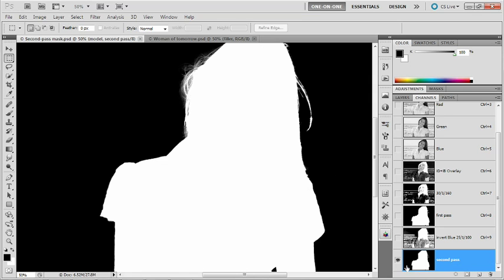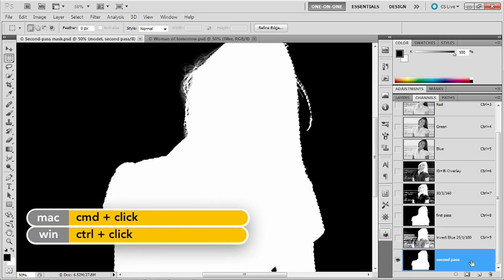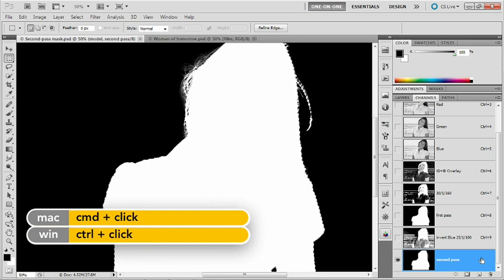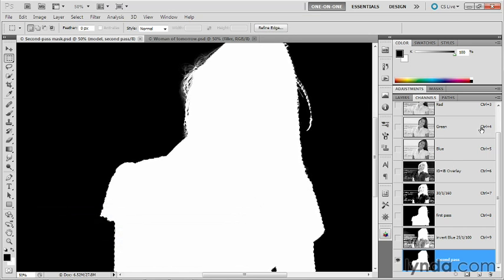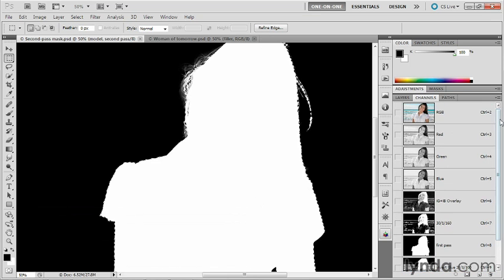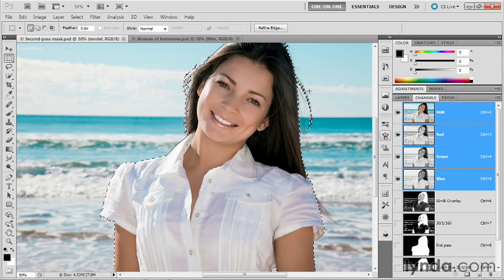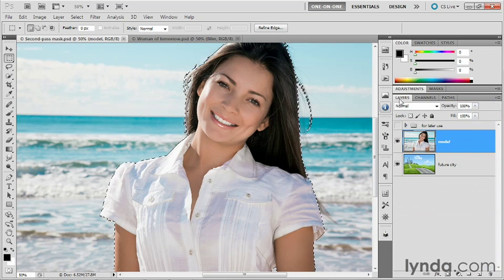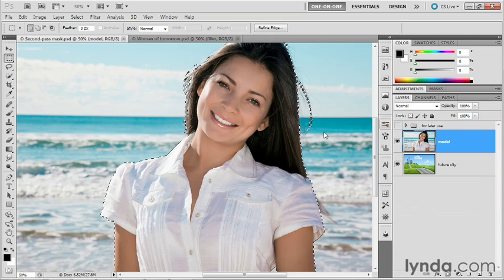I'm going to start things off by loading this mask as a selection, and I'll do that by control clicking or command clicking on this final alpha channel in the list. Then I'll scroll up to the top of the panel, click on RGB to make it active, and then switch over to the layers panel.